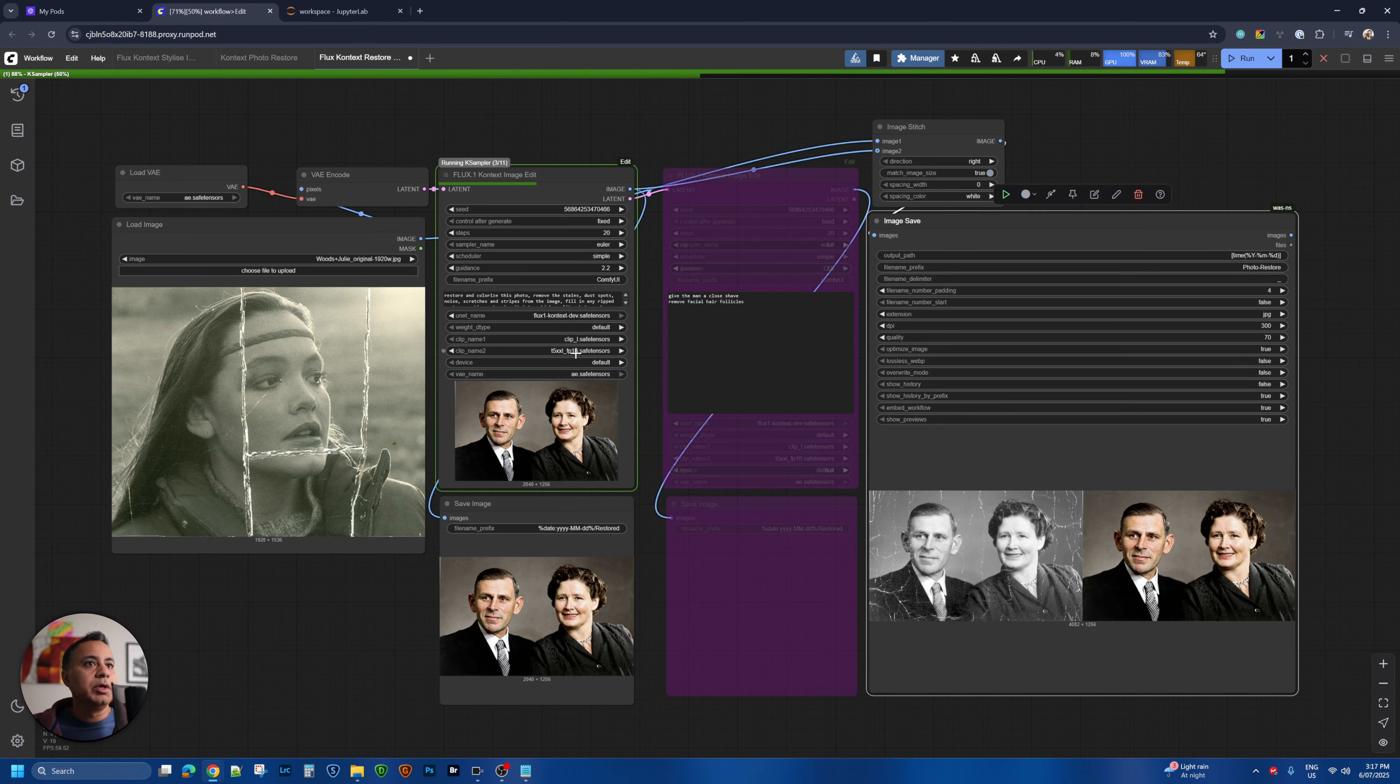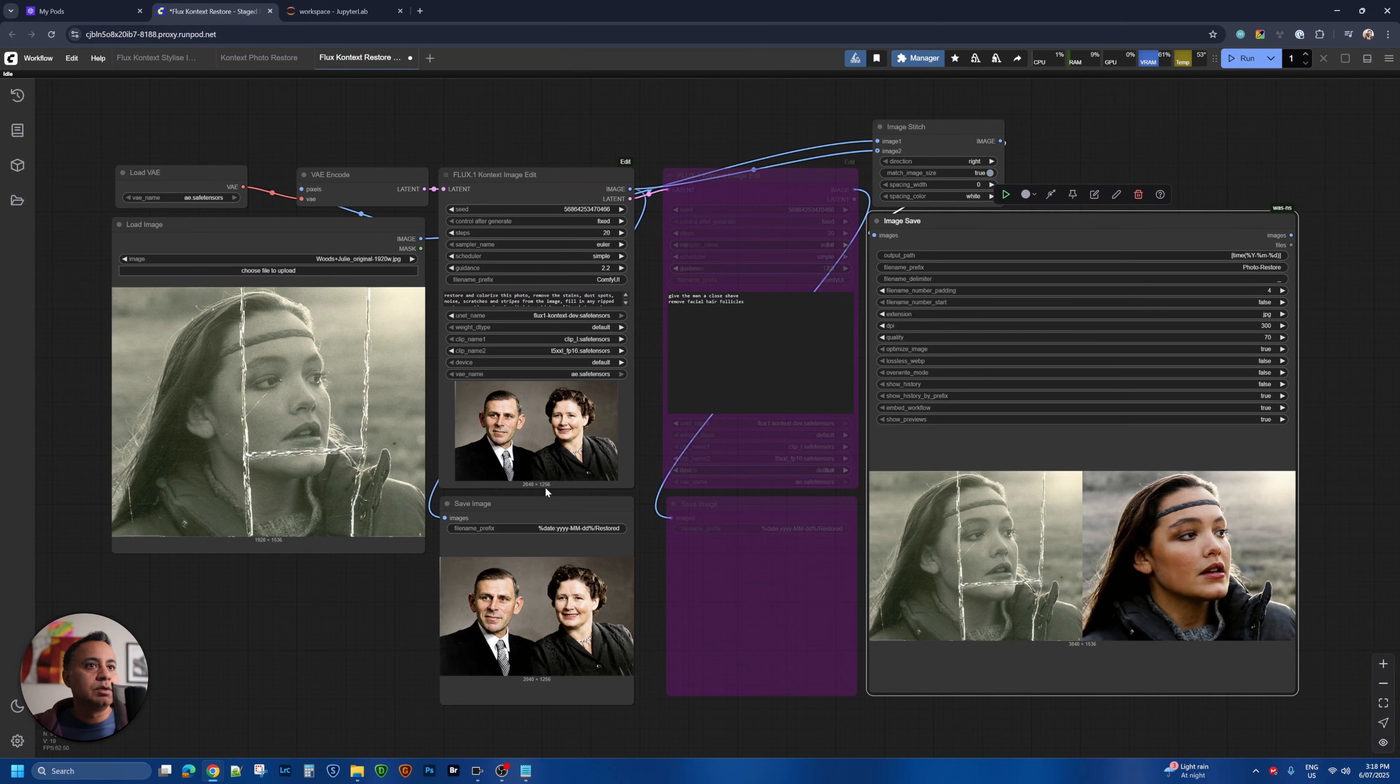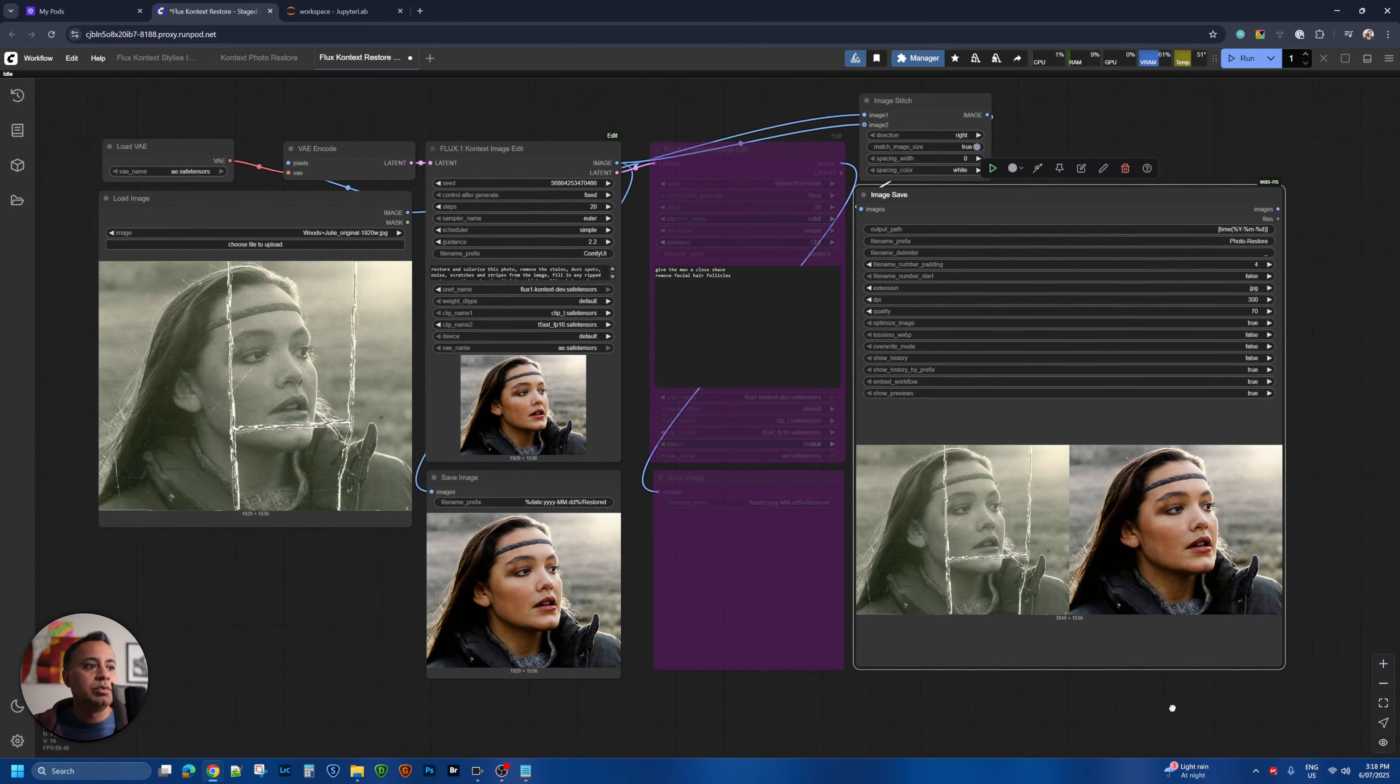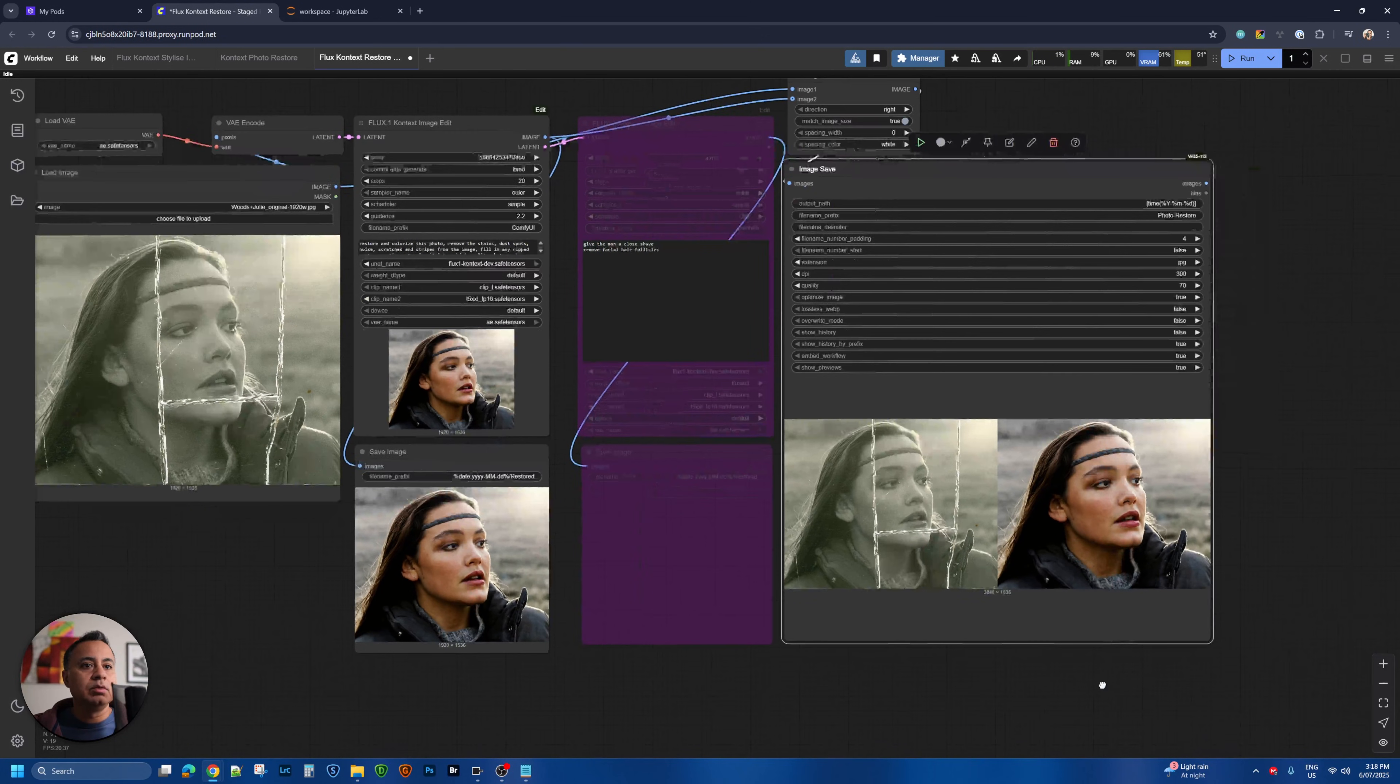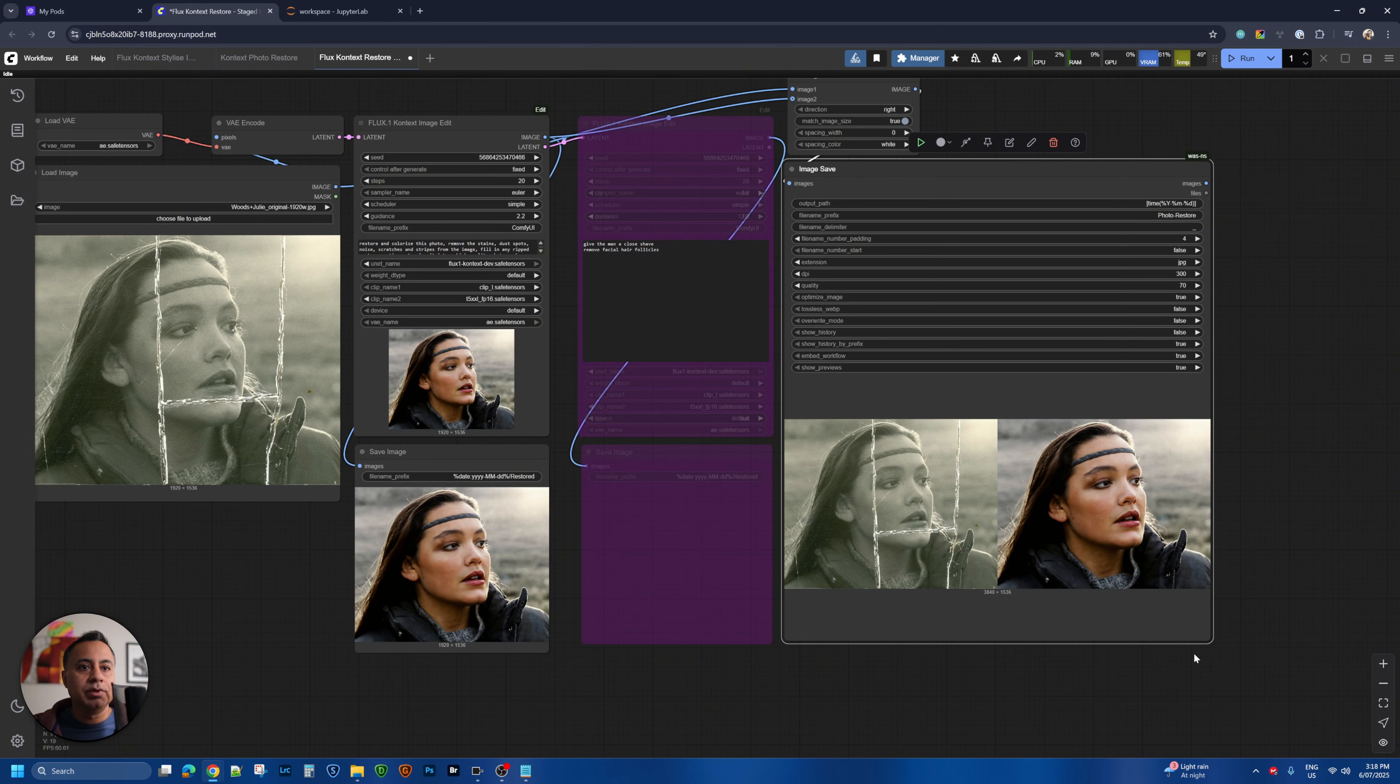But here it will take a few seconds and we will be done with the restoration. We'll be able to see the result. I'm going to see the result here. Oh wow look at that. That's pretty cool. It's restored the image really well. Recolored it.